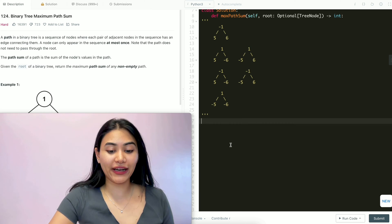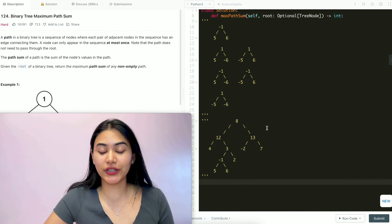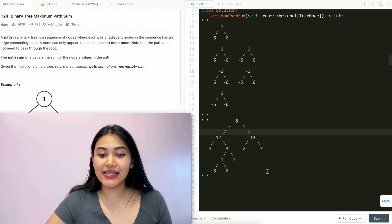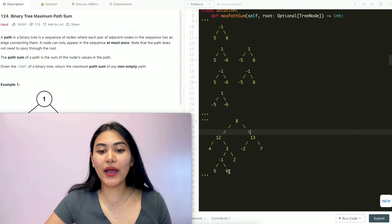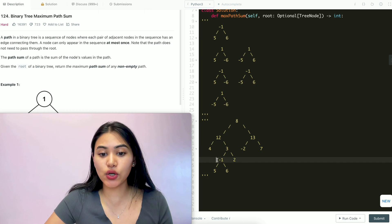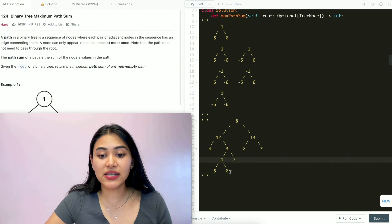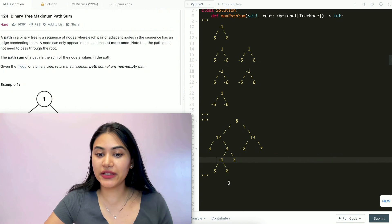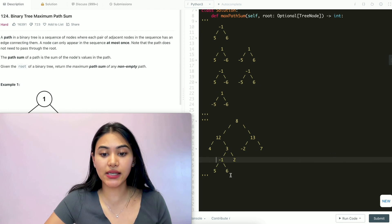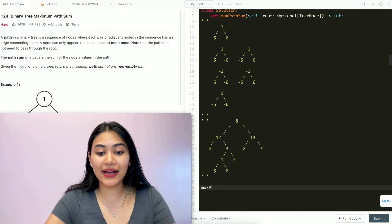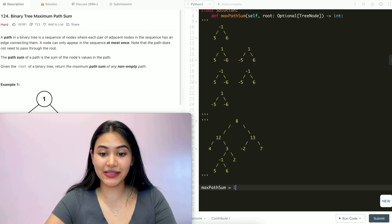Let's take a look at one more example — a tree that's intentionally a little bit complex so we really have to be clear with our logic. Starting all the way at the bottom, we have negative 1, 5, 6. Imagine this is my whole tree right now. What is the maximum path sum for these nodes? We want to take all three values to get a maximum path sum connecting 5, negative 1, and 6 for a total of 10. So right now my max path sum value is going to be 10.